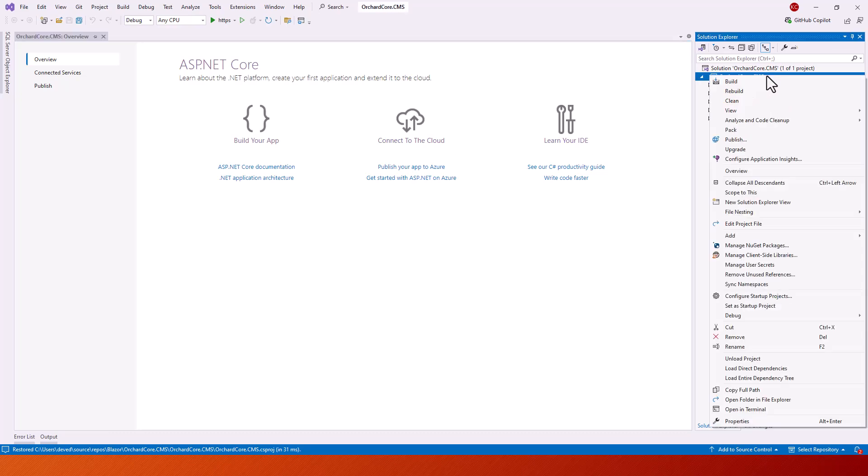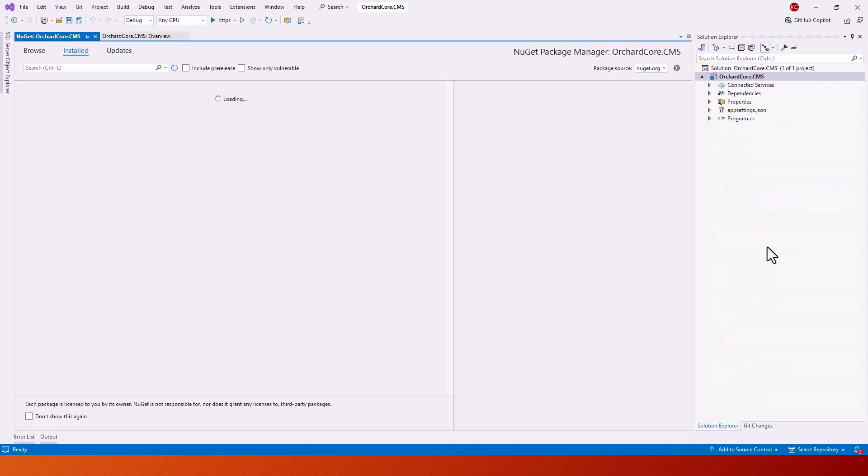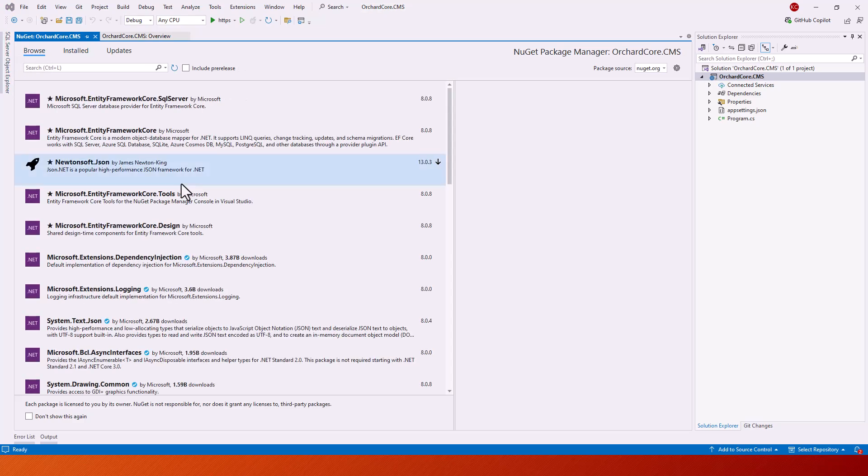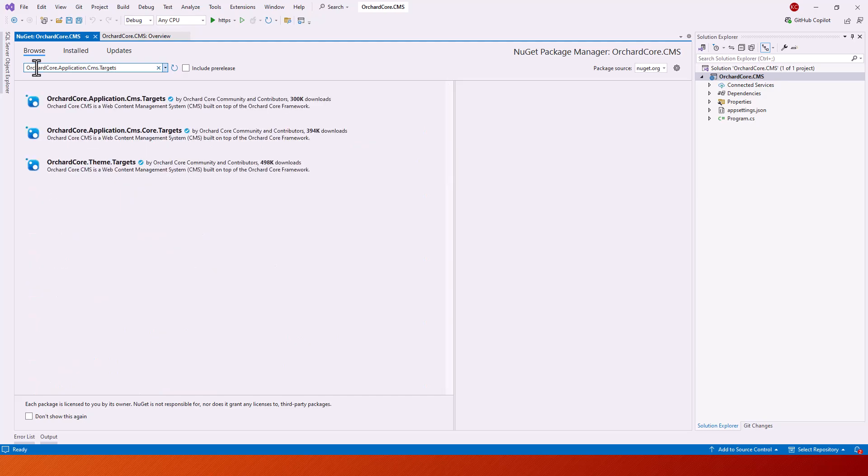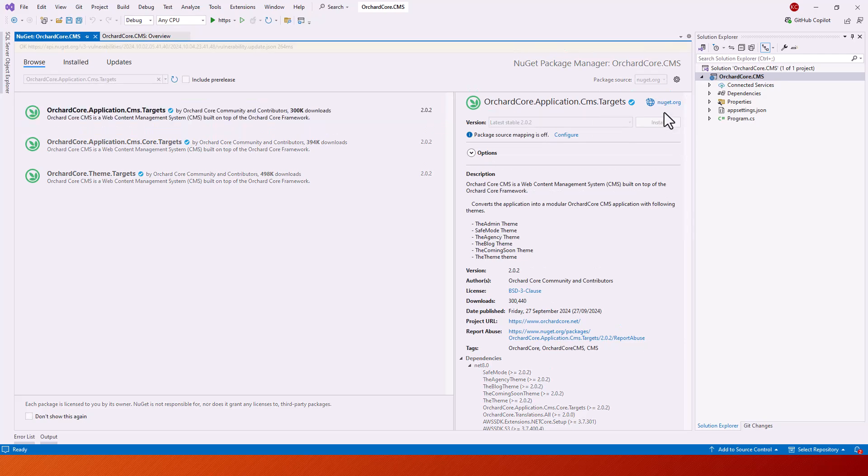Now all I will do is right click and manage NuGet packages. I will browse for this particular package OrchardCore.Application.CMS.targets. You can see that there is a latest stable version 2.0.2, and let us install this. It will take a while initially.